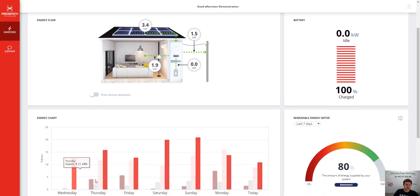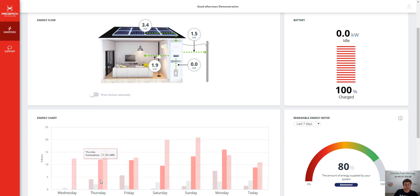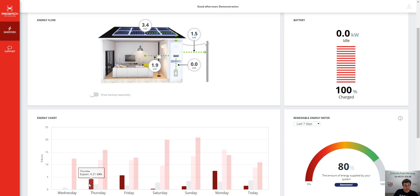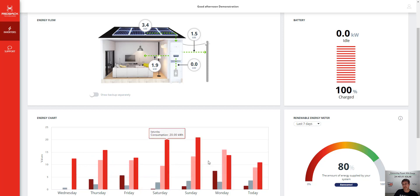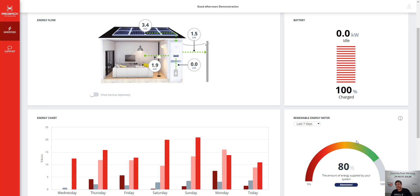You've got some history here, you can see what's been going on, so the total consumption, the generation, how much the system generated, and what exported, import, all that sort of stuff. So it's a really great looking platform if you ask me.